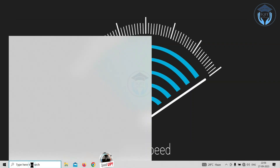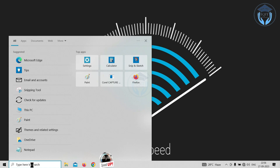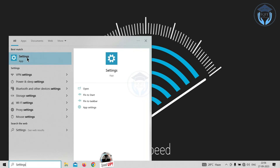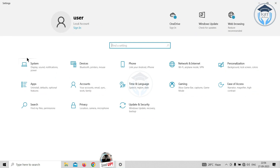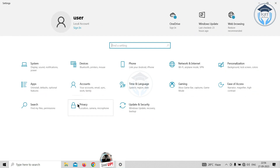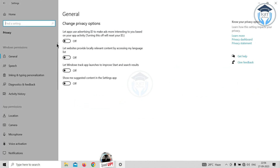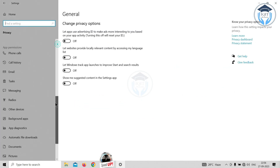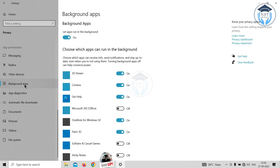Disable background apps. In the search bar, type 'Settings' and select the Settings app. The Settings window is displayed — select the Privacy icon, then select Background apps from the left pane. Disable all unwanted apps running in the background that consume your data and CPU. Under the 'Choose which apps can run in the background' section, turn off the toggle switch for the apps you want to restrict.